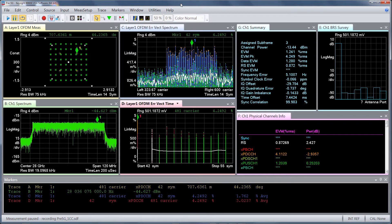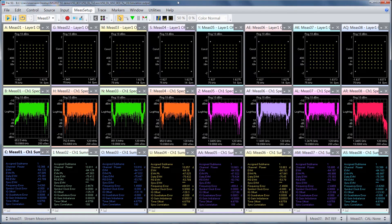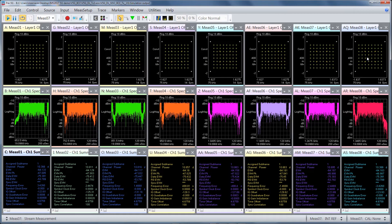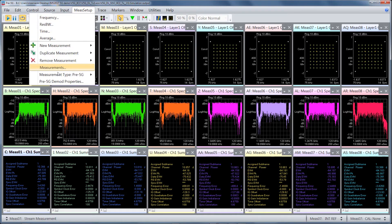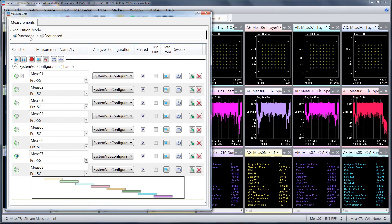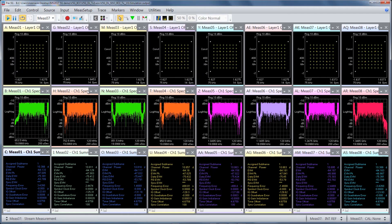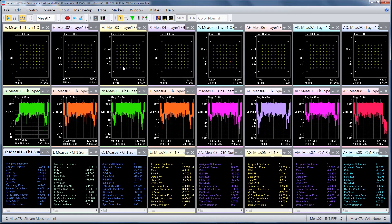What we've shown so far is demodulation of one component carrier. You might be interested in demodulating multiple component carriers, and you can do that by using the multi-measurement capability that's built into the 89600 VSA software. Here, we can see demodulation of all eight component carriers, and you can either demodulate all of them simultaneously using a wideband digitizer, or you can demodulate them sequentially. Either way, you will be able to look at the results side by side for all of the multiple component carriers.